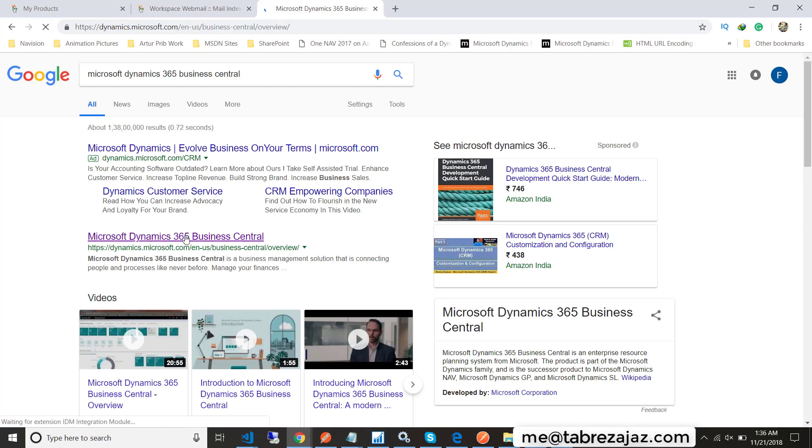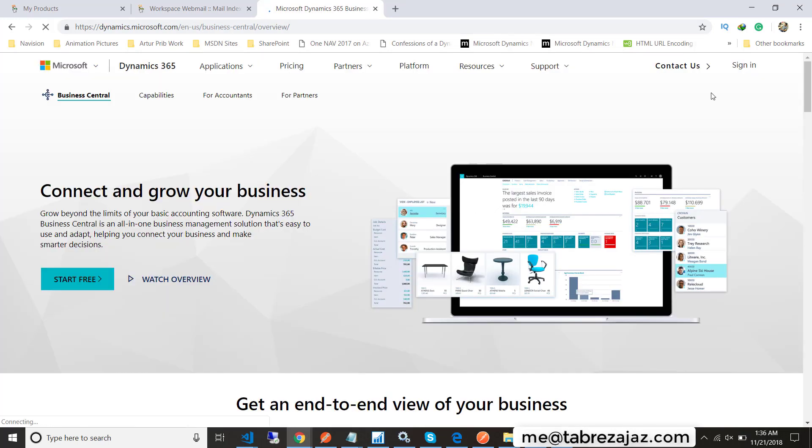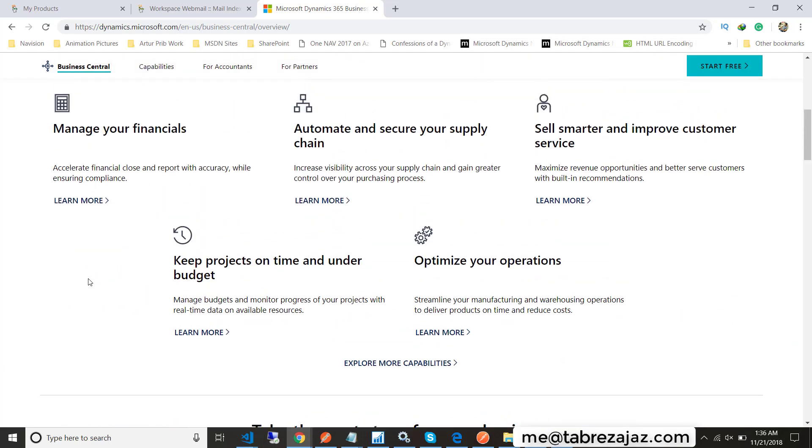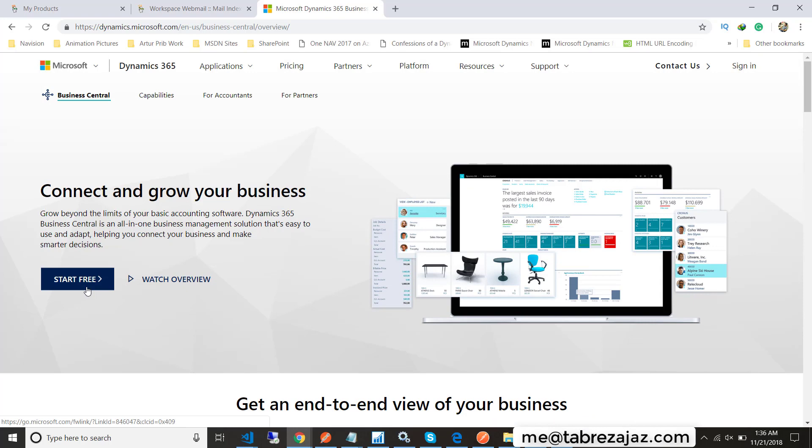When you click on the link, this will lead you to a Microsoft website where you can create a Business Central account. On this page you have to click on the start free button.